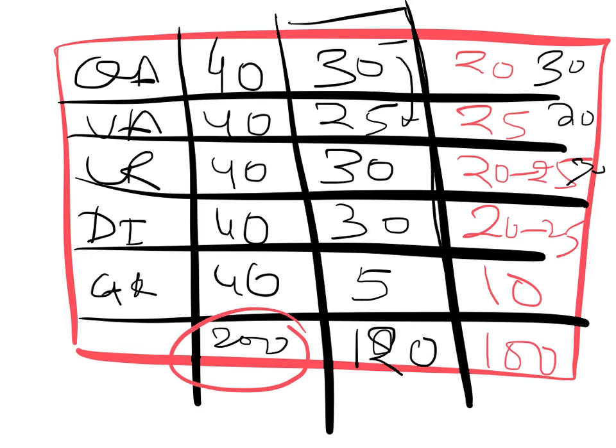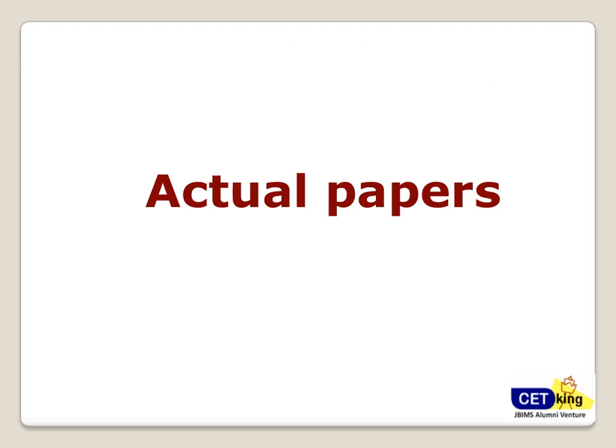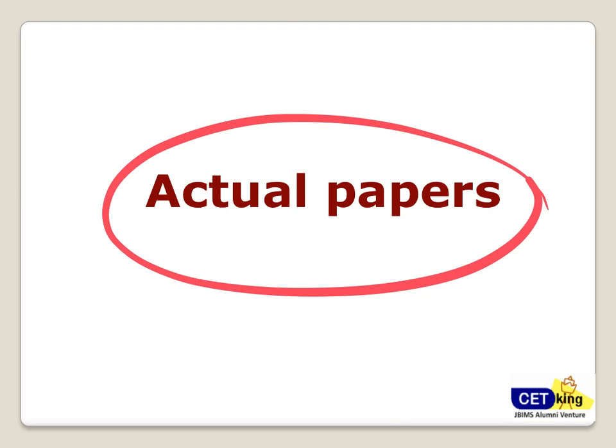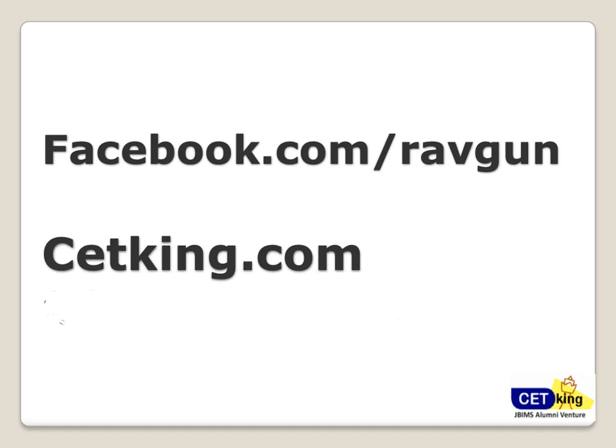Now we'll go into section by section of every section. Just google out last year papers. I would always recommend to go through at least last couple of year papers, last two MAT papers, so that you get an idea about what kind of questions are coming in the MAT exam and you are prepared for that.